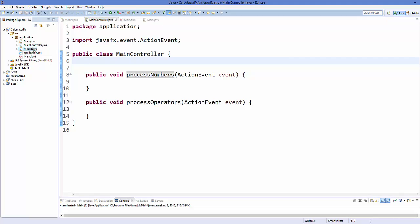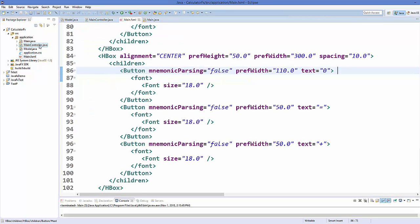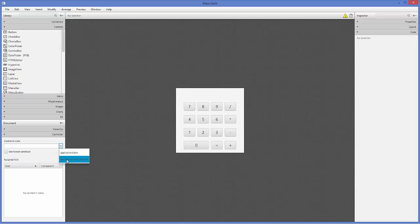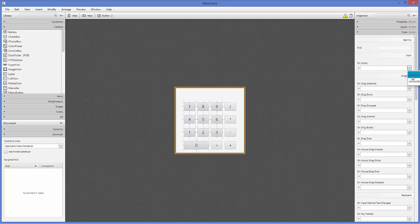In the last video we created the MainController.java and Model.java classes. First, we are going to link our FXML file with the MainController class. Go to your Scene Builder, and on the left-hand side choose the last option which says 'Controller', and choose the class — in our case it's 'application.MainController'. Now select all the buttons that show numbers, from zero to nine. Don't choose the operator buttons. Then go to 'Code' on the right-hand side, go to 'On Action', and choose the action 'processNumber'.